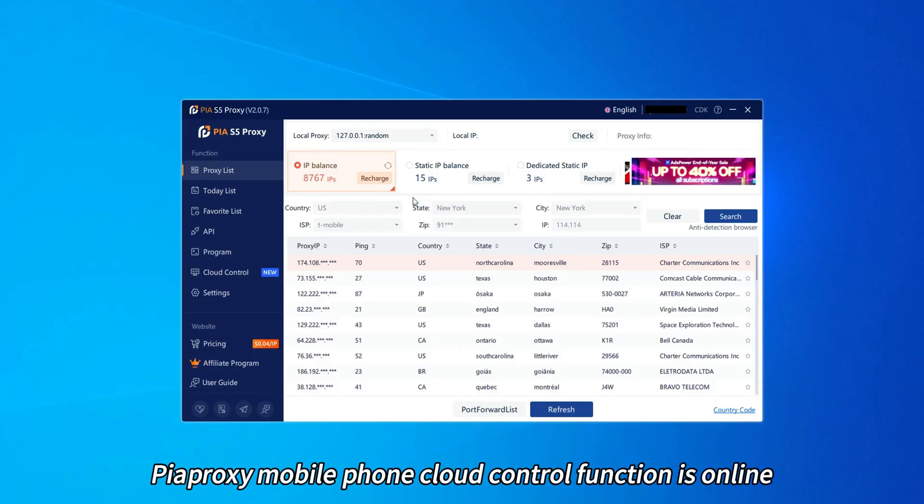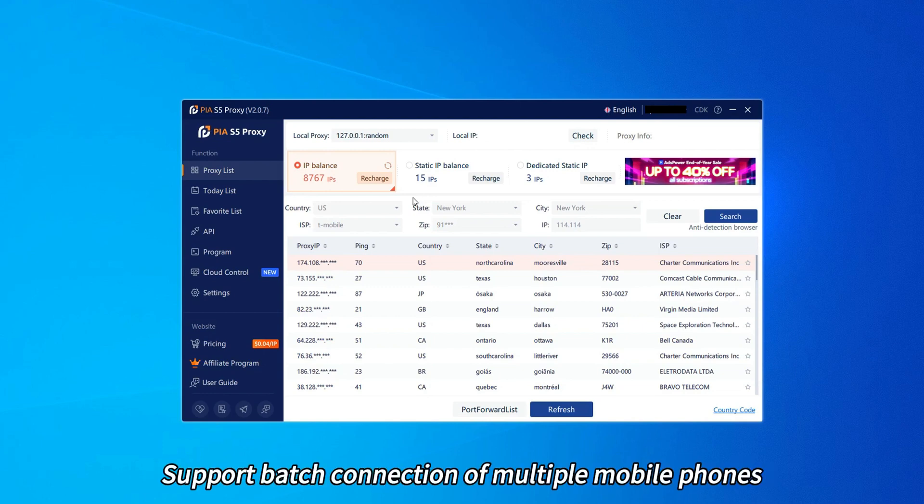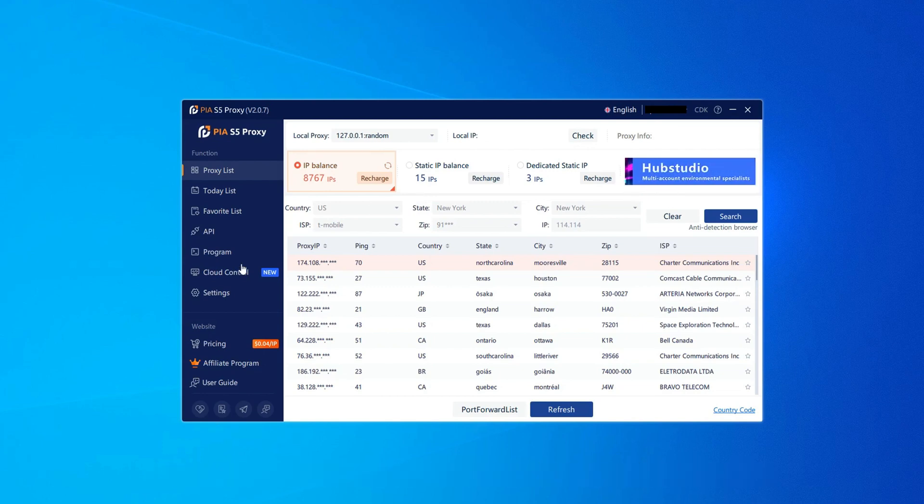Pyoproxy mobile phone cloud control function is online, supporting port connection of multiple mobile phones.